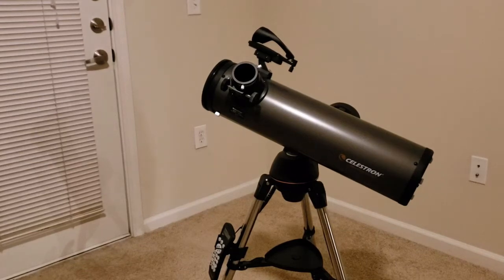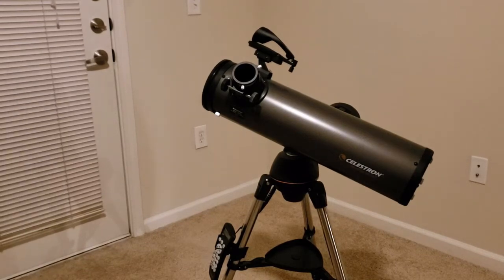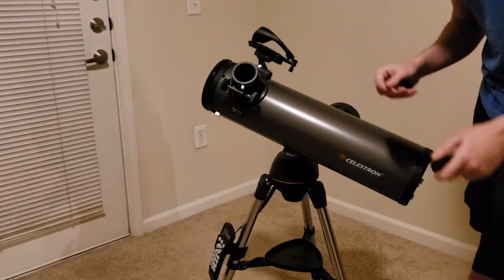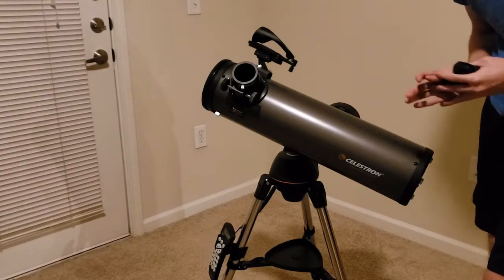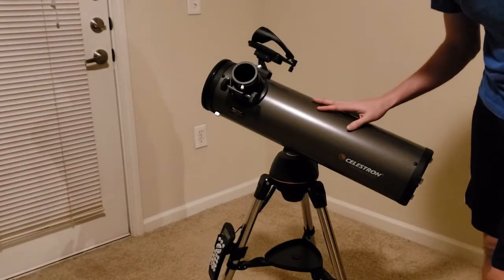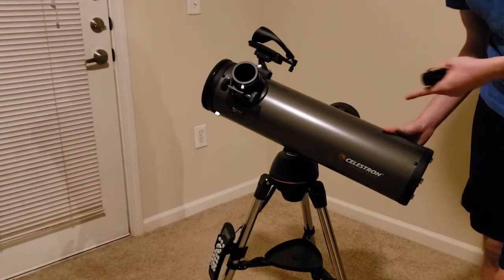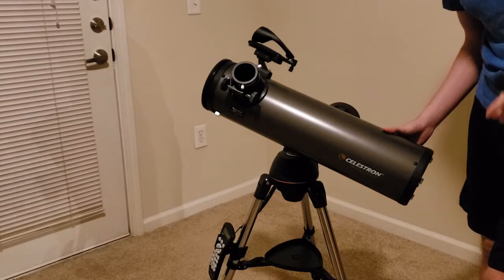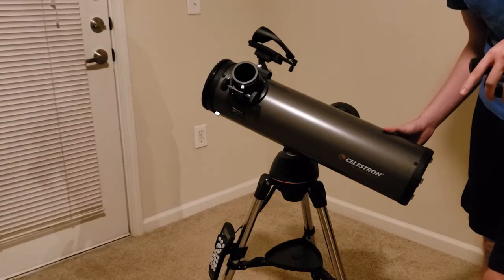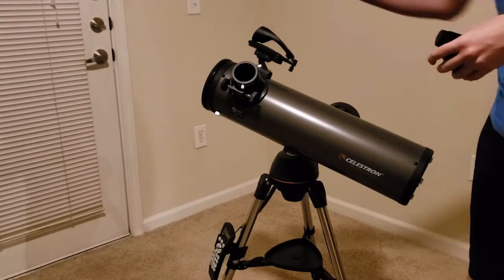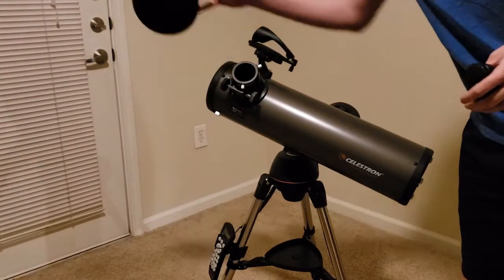Alright, so one of the things that we need to do before we go out and get ready to go image for everything is we need to collimate our scope. So this is my Celestron 130 SLT and it's a Newtonian reflector.